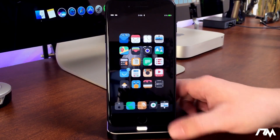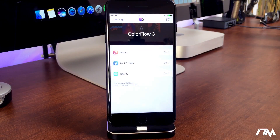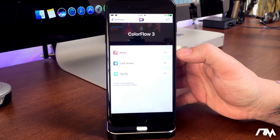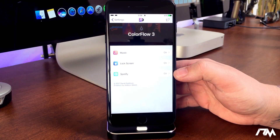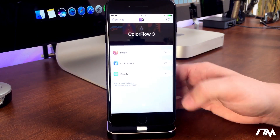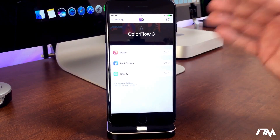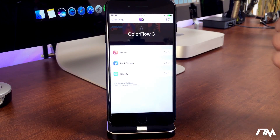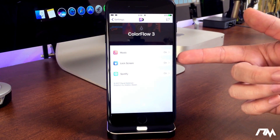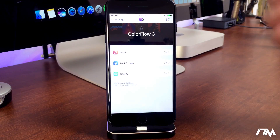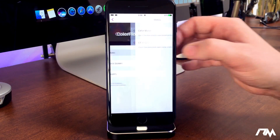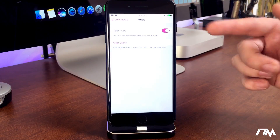Pretty much every time the track changes, your entire lock screen will look different depending on the colors of that album artwork. It's a really cool tweak and super simple. Here are the settings for Color Flow 3. It works with Apple Music, Spotify, and on the lock screen. I'm not sure if it works with Pandora — it might work on the lock screen for Pandora but I've never tried it.